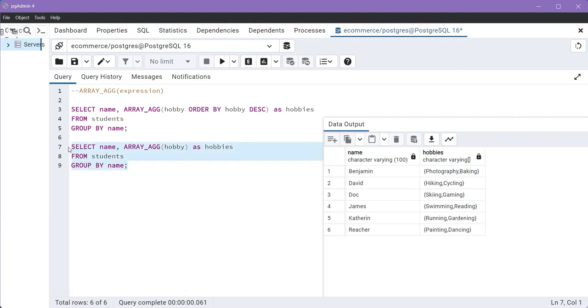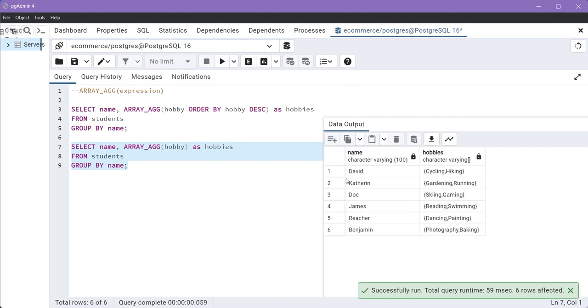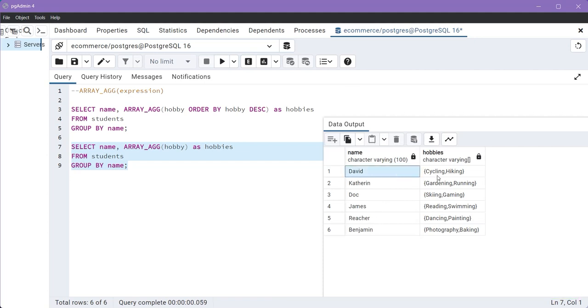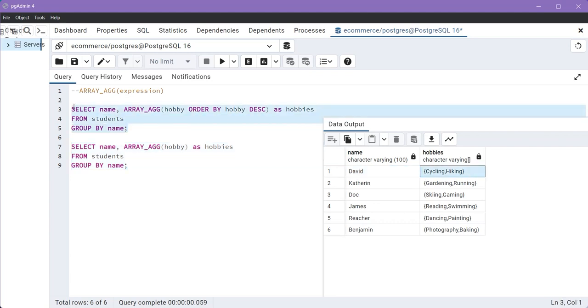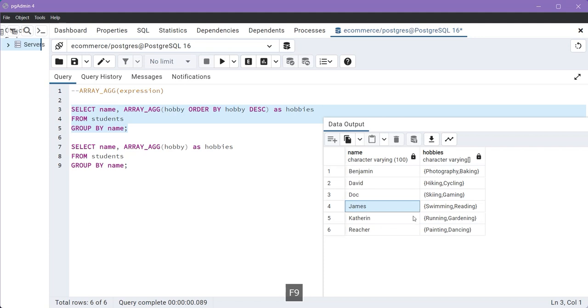So select this query and execute this. Now as you can see here, David's hobbies are cycling and hiking. Now this time, we see cycling as the first hobby and hiking is the second hobby. So this is how you can use the ORDER BY clause with ARRAY_AGG function to order the array values.